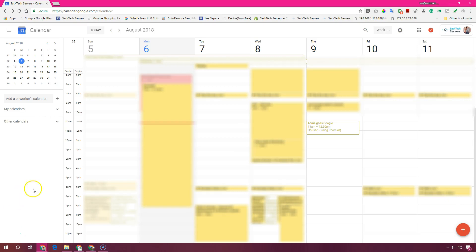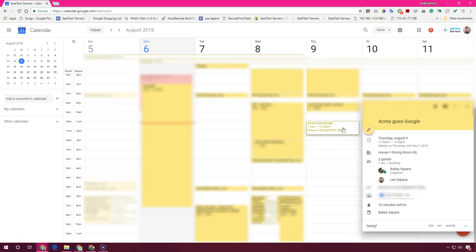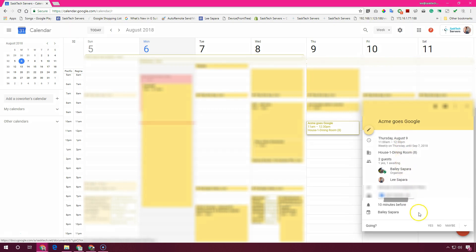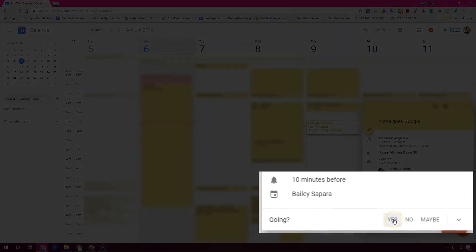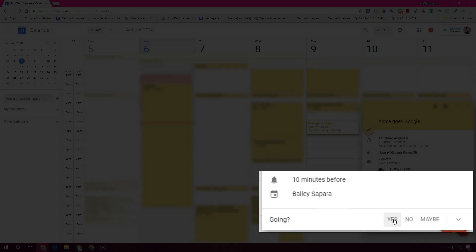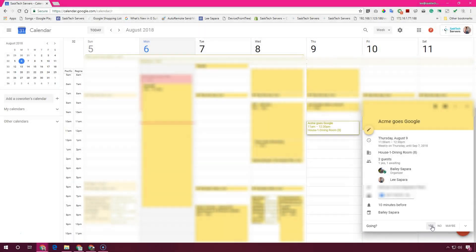When you get an invitation to an event, it appears in your calendar. To reply to the invitation, in the calendar grid, click the event and at the bottom select your response. To change your response at any time, you can click the event and choose a new response.